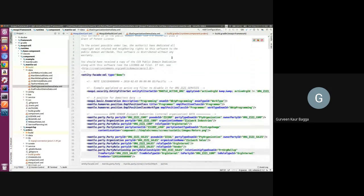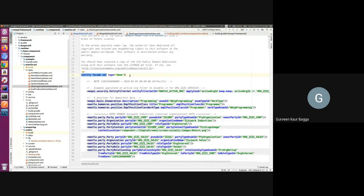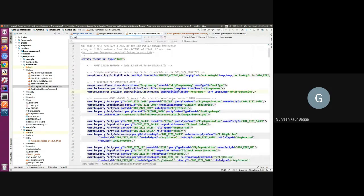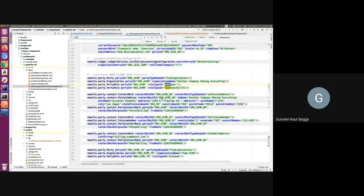For reference, we can check the organization demo data in Mantle USL. When you define a file, you need to add the entity-facade-xml element and then specify the type. For test or demo data the type should be 'demo'. Other types are available like 'seed' and 'seed-initial', which you want set up before your system functions properly. You can change the type and add the relevant data accordingly.